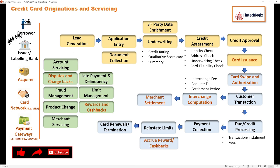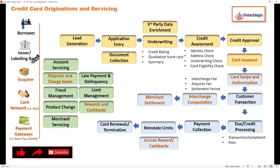The next stakeholder is the issuer or labelling bank. Sometimes you avail a credit card directly from a bank, like an HSBC credit card, or sometimes you get it from, say, an ICICI Bank Amazon credit card. That is what I have put as issuer or labelling bank.